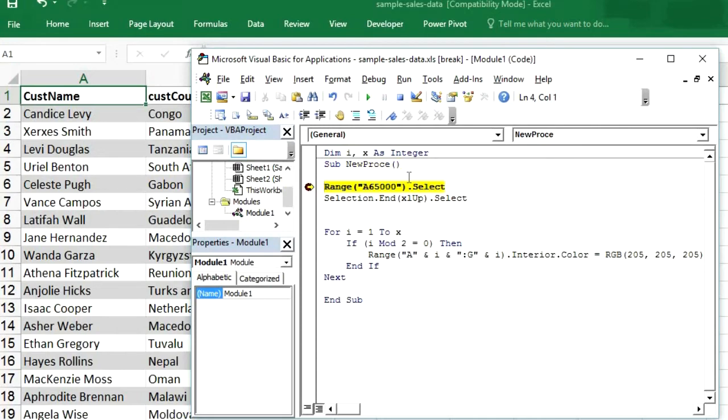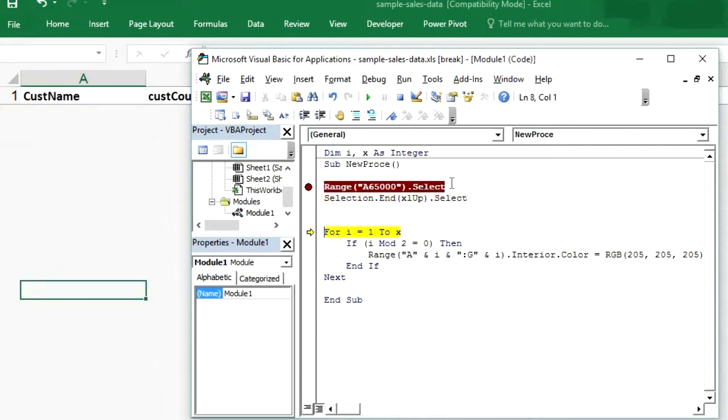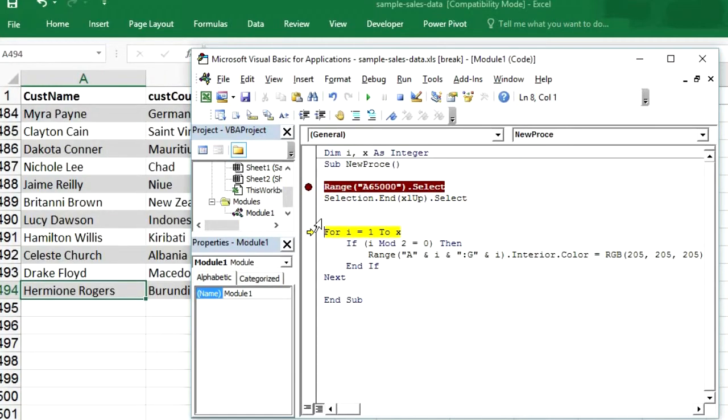So range A 6500 dot select. So you can see A 65000 has been selected. Now again press F8. So see range A 494 has been selected.